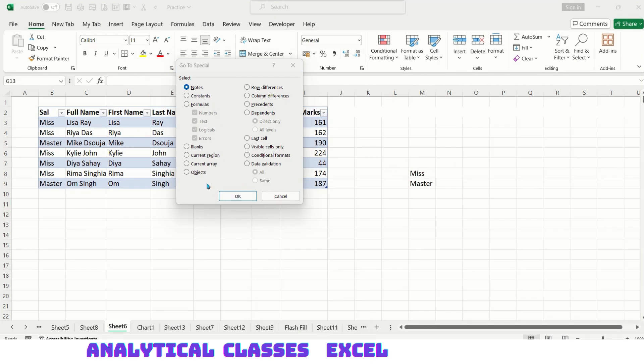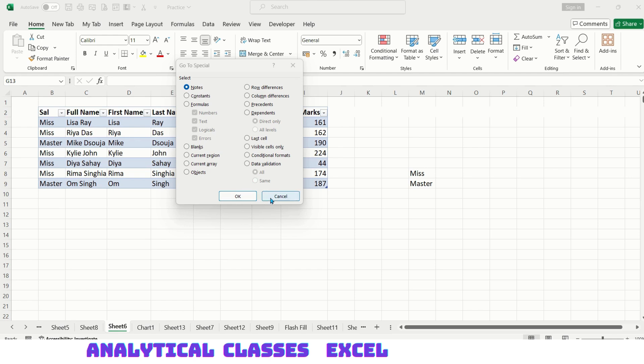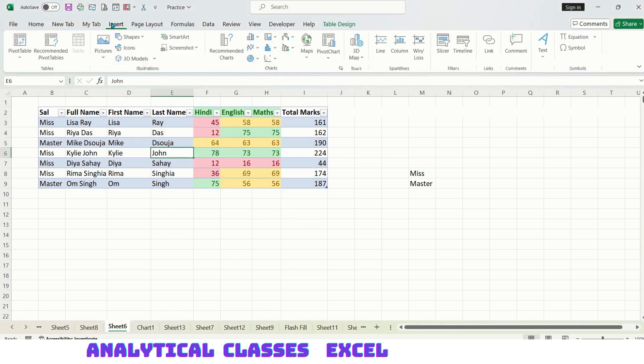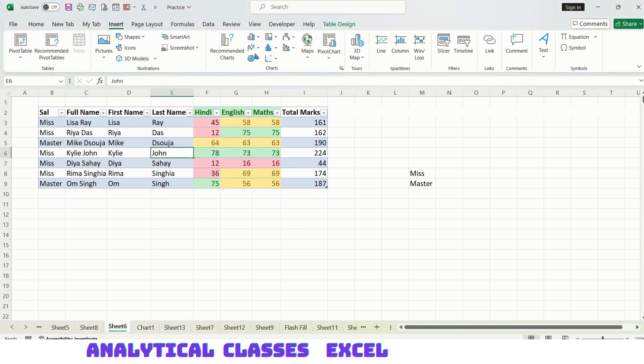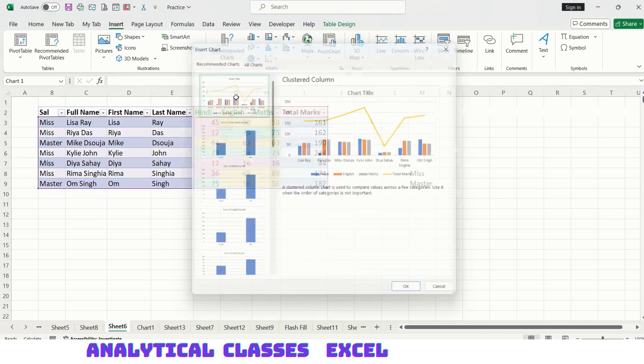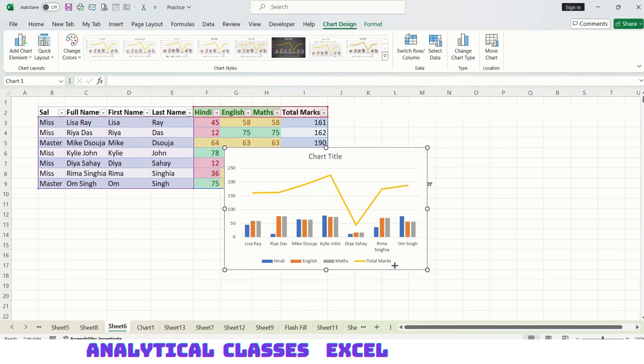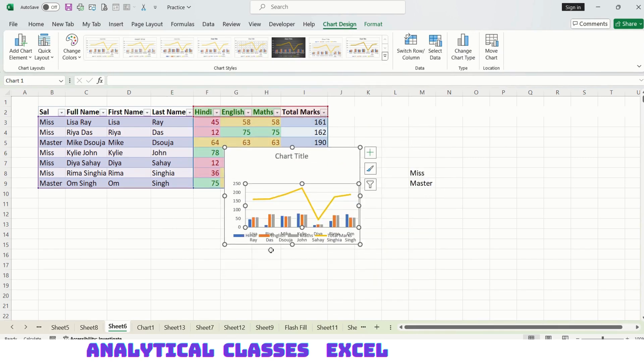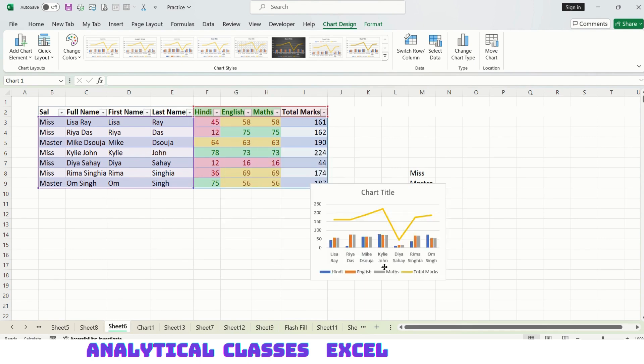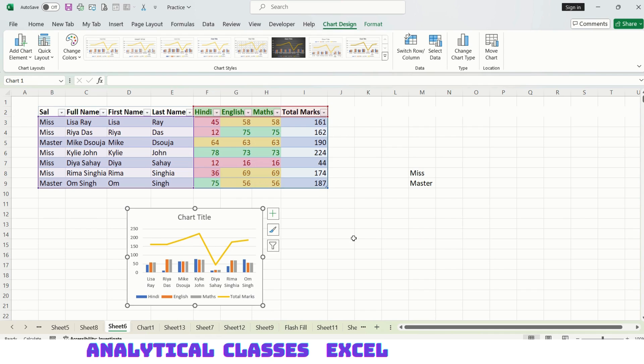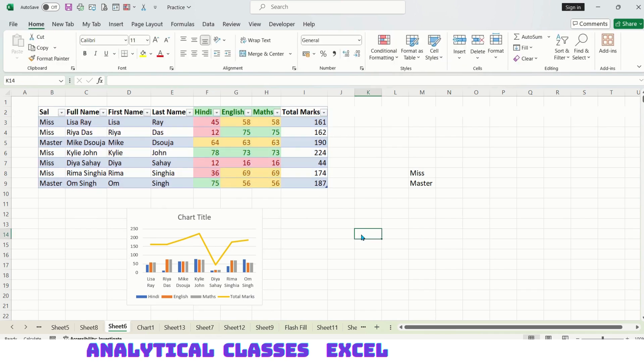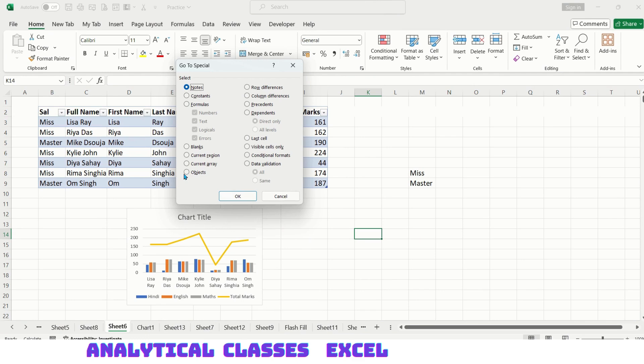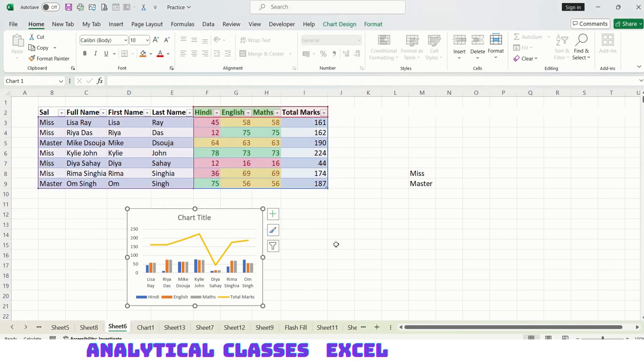Objects are any chart, picture, shape, or button in the sheet. This sheet is not having any object, so it will not be visible. But let's say I want to insert a chart. Let me minimize it and place it here.